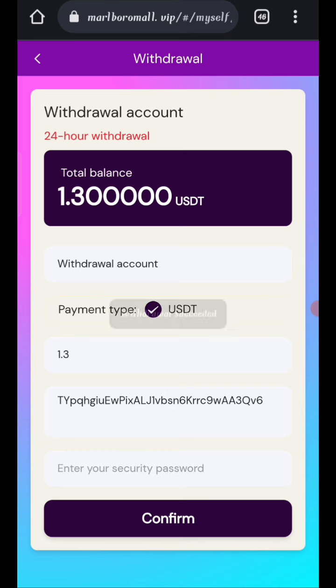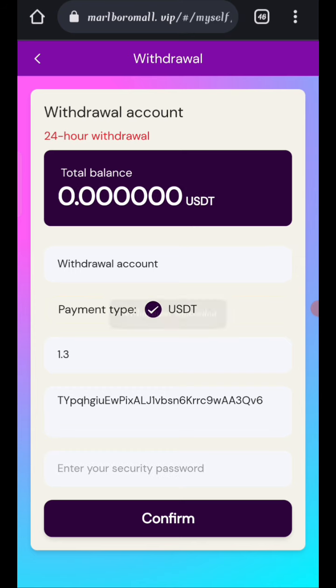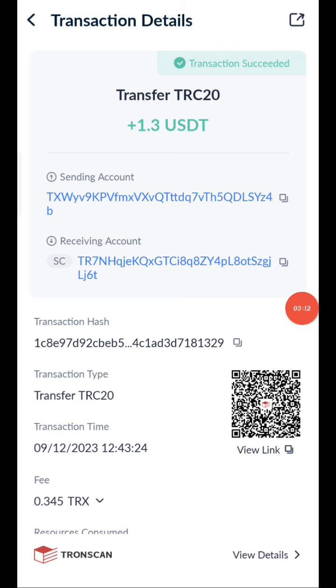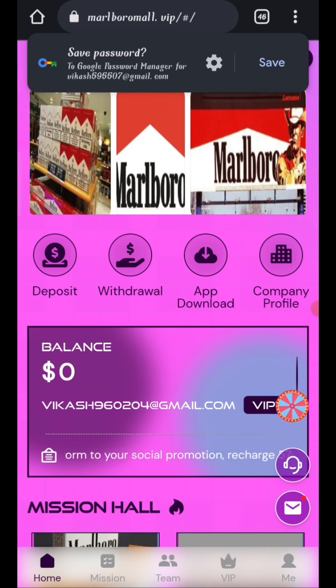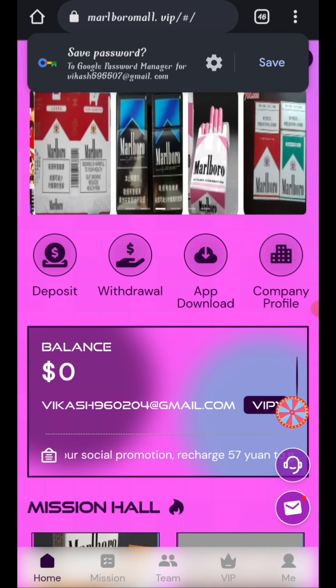After confirming, the withdrawal is processed and sent to my wallet. Your commission will be successfully received within one to three minutes. You can see on the screen — 1.3 USDT is successfully received in my wallet. This is how you can withdraw your commission.